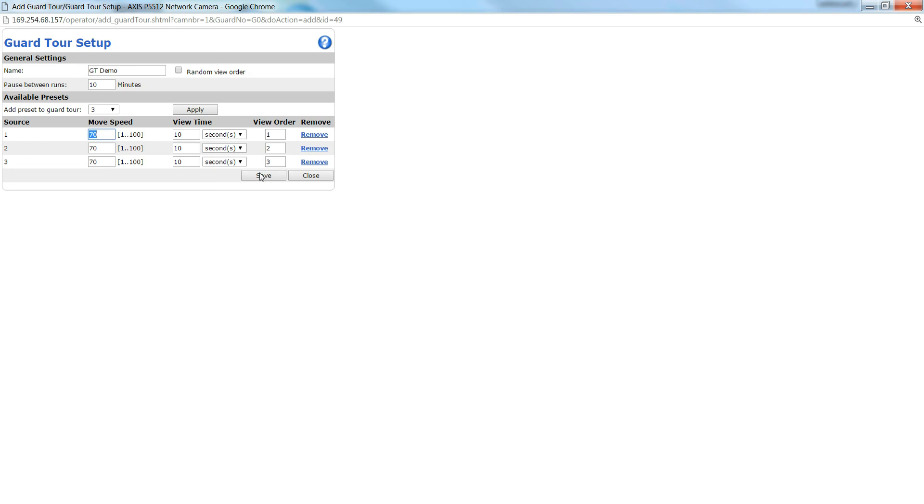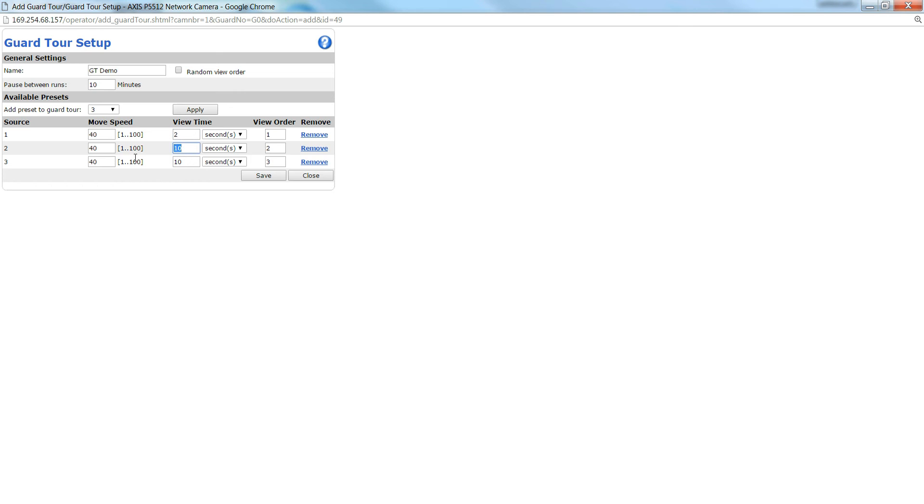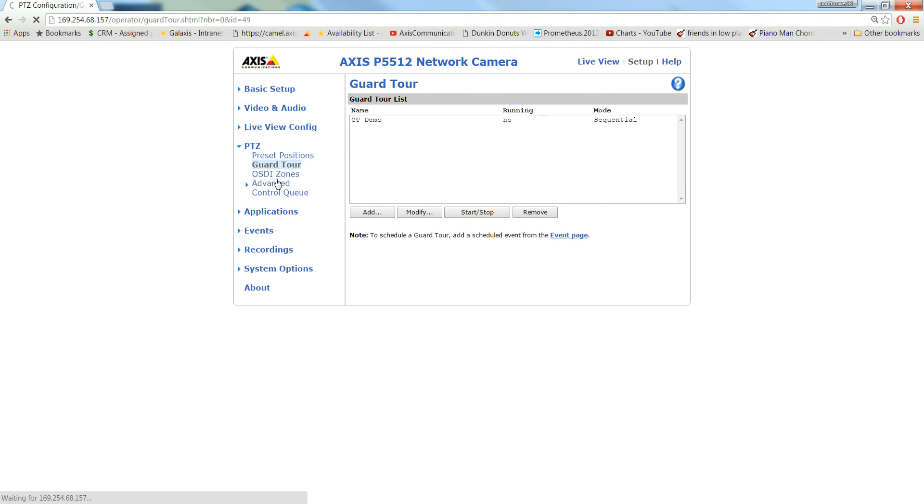So the move speed for a standard guard tour, I usually do it on a 40 second move speed. The view time, you can choose whatever you want. I'm just going to do two seconds. The view order is going to stay the same.